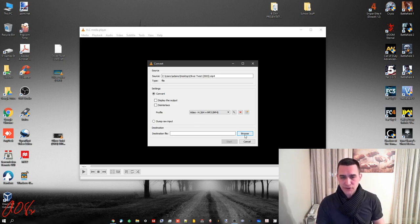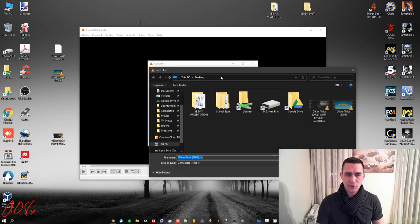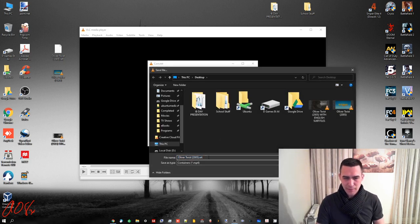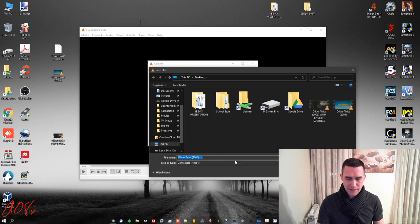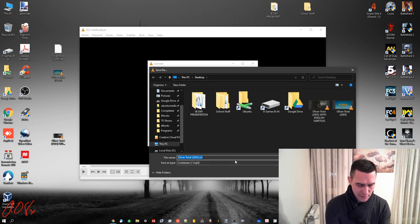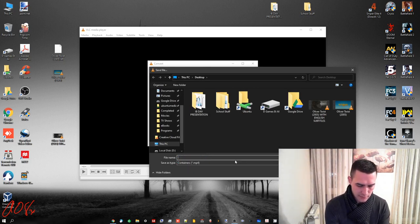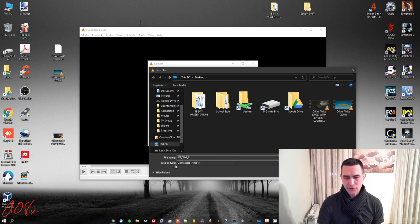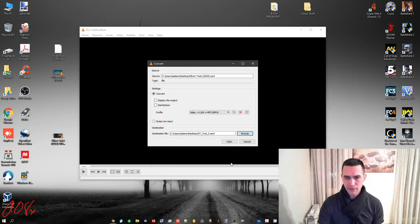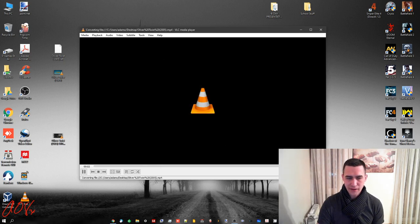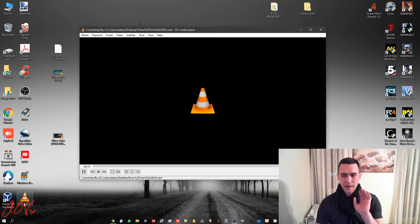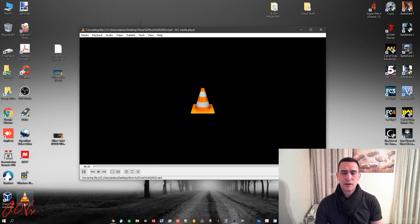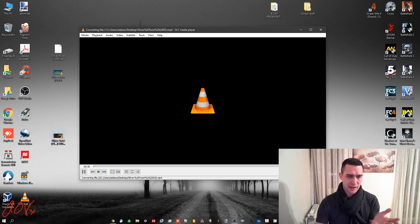Once you're at this screen, you see you've got destination file. You can do browse. We'll go with the desktop. And let's name it OT2. And it's going to save it as MP4. And then just do save. And then start. And then it goes through the conversion process. And you can see it right there. Now, I'm not going to let it run all the way through. I'm going to stop it because, again, I've already got one here.